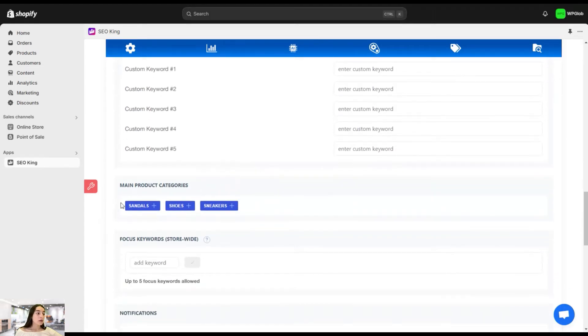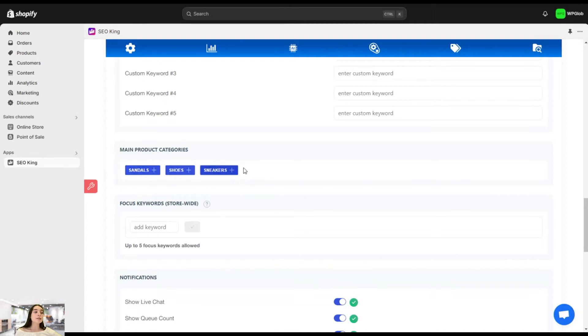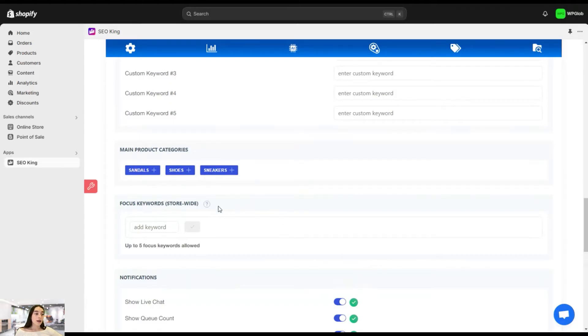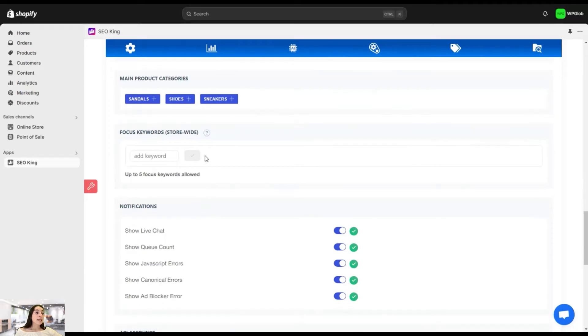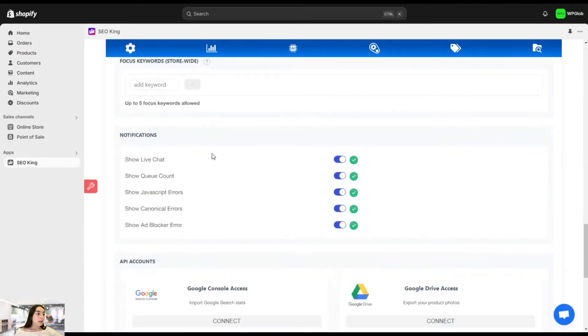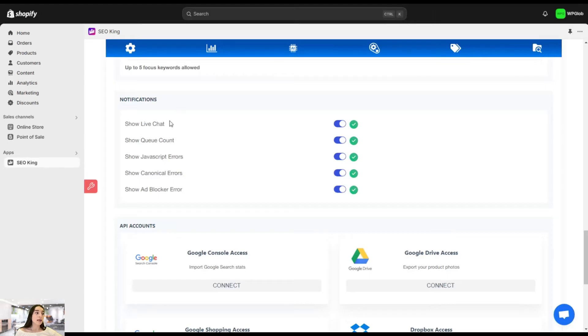Here you can see your main product categories. In our case, it's sandals, shoes, and sneakers. But again, you can add yours if, for example, you think that something is missing here. In our case, nothing is missing. So we are going to proceed with this. Then here you can have your focus keyword store-wide, and you can add it here. And you can add up to five focus keywords. Yes, it is allowed. And here you can also enable the notifications.